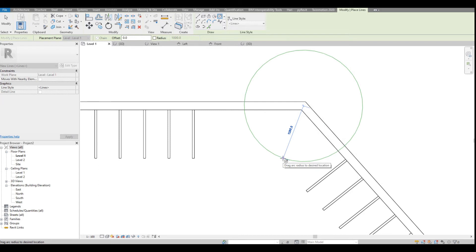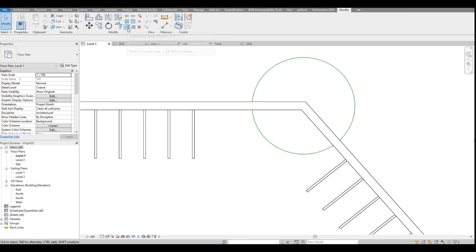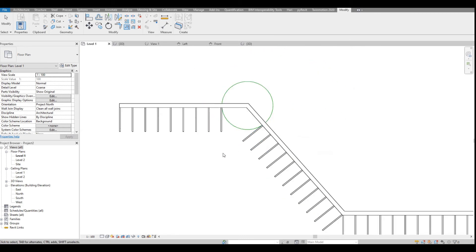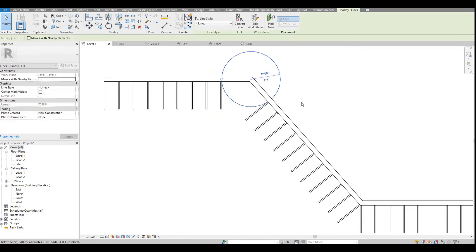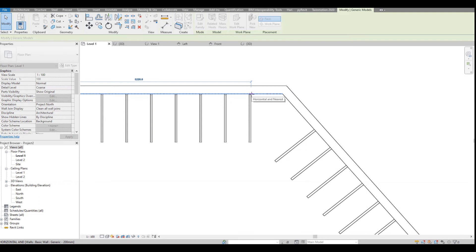Say the offset is going to be 1200 — draw a circle there. Because this is a line-based family, the Extend command works on it. Go to Modify > Extend, select the circle as the boundary, and click the family line to extend it to that point. Do the same for the other end. If you have a corner support or something like that, you would model it separately. For now, let us just pull it manually.